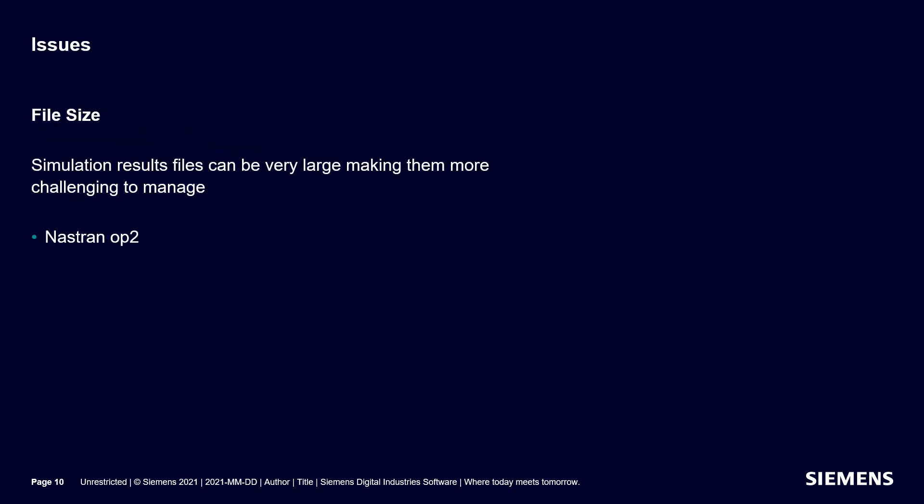The first issue is with file size. The simulation results files can be very large, which can make them very difficult to manage. An example of a result file is a Nastran output to result file.